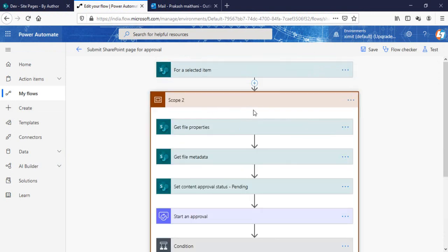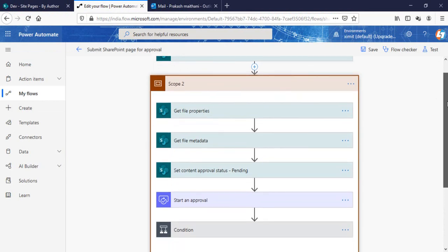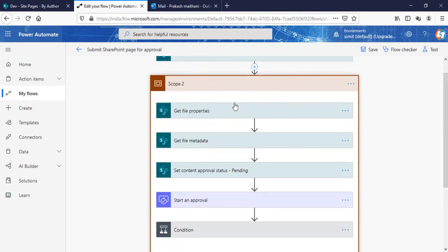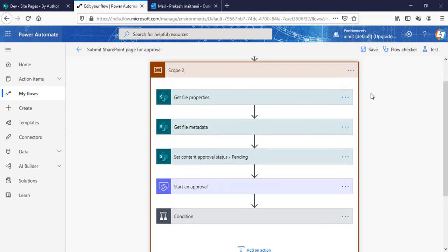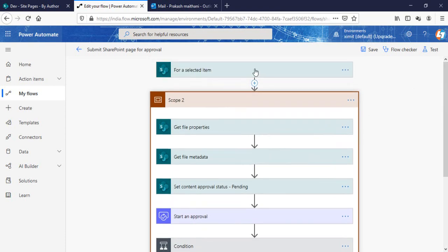You can paste that here, and the second step is Scope. What Scope is basically doing is collecting all your steps into one. That means the similar kind of steps that you perform, you put that into a scope. It's similar to the stage things in SharePoint Designer we used to have.